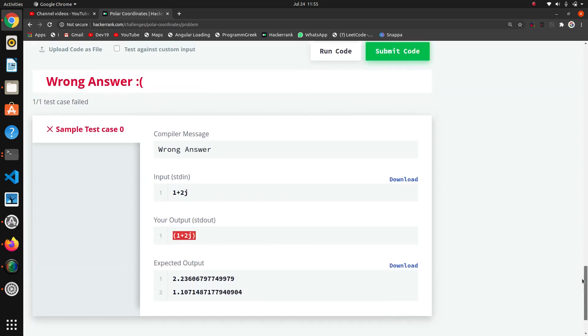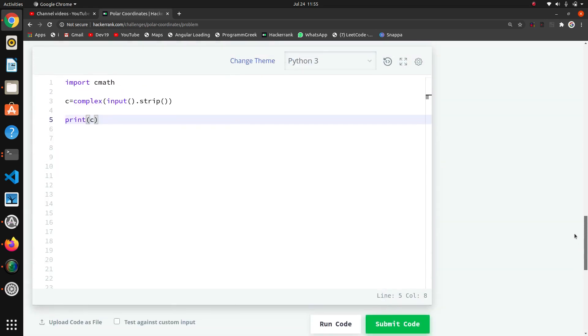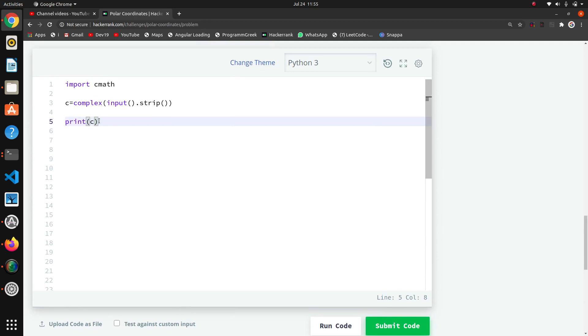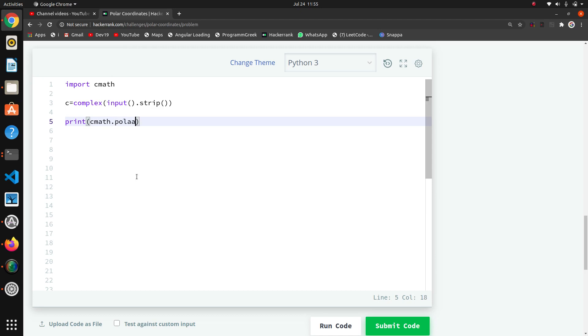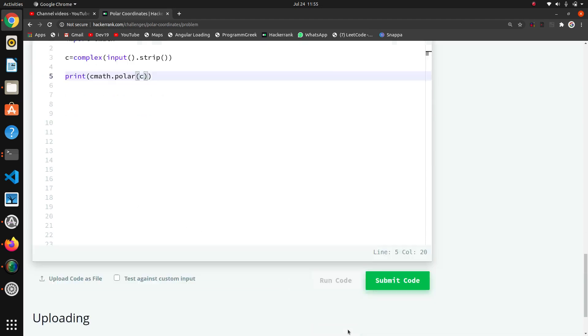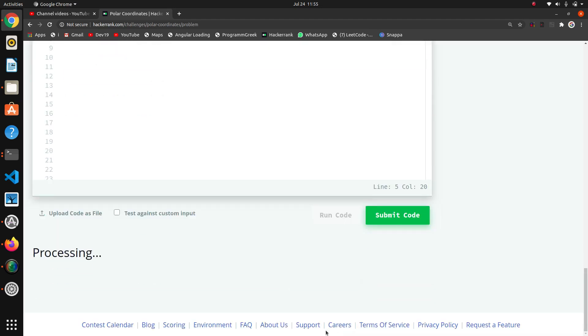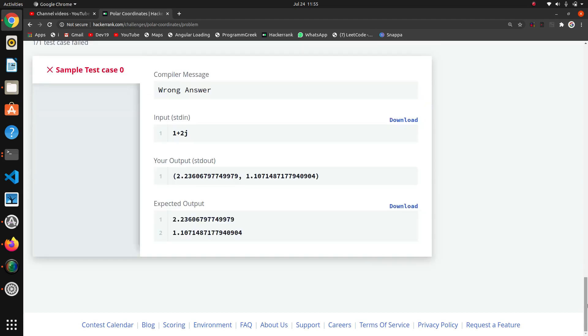Now we just want to apply one inbuilt function of cmath. We will print first, then check the orientation that we wanted. cmath.polar—here we are passing this complex number c where we have maintained our complex number. Yeah, it is working. This is the first parameter and second parameter.